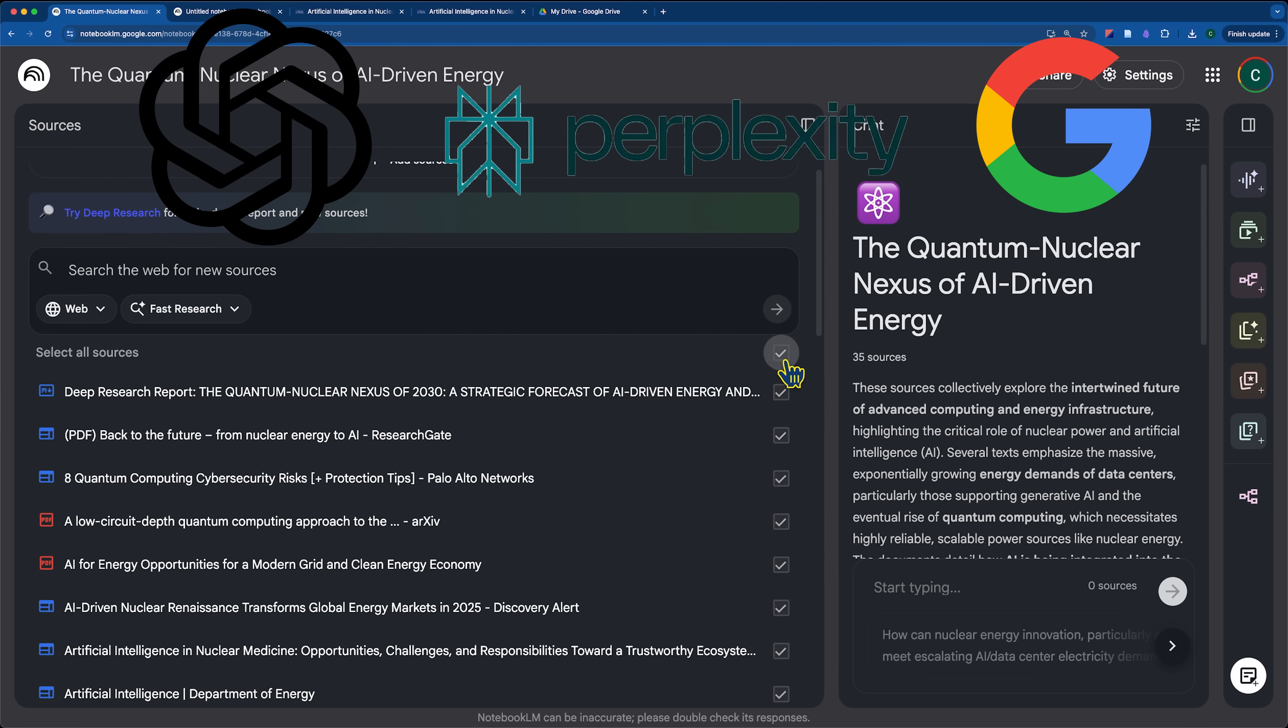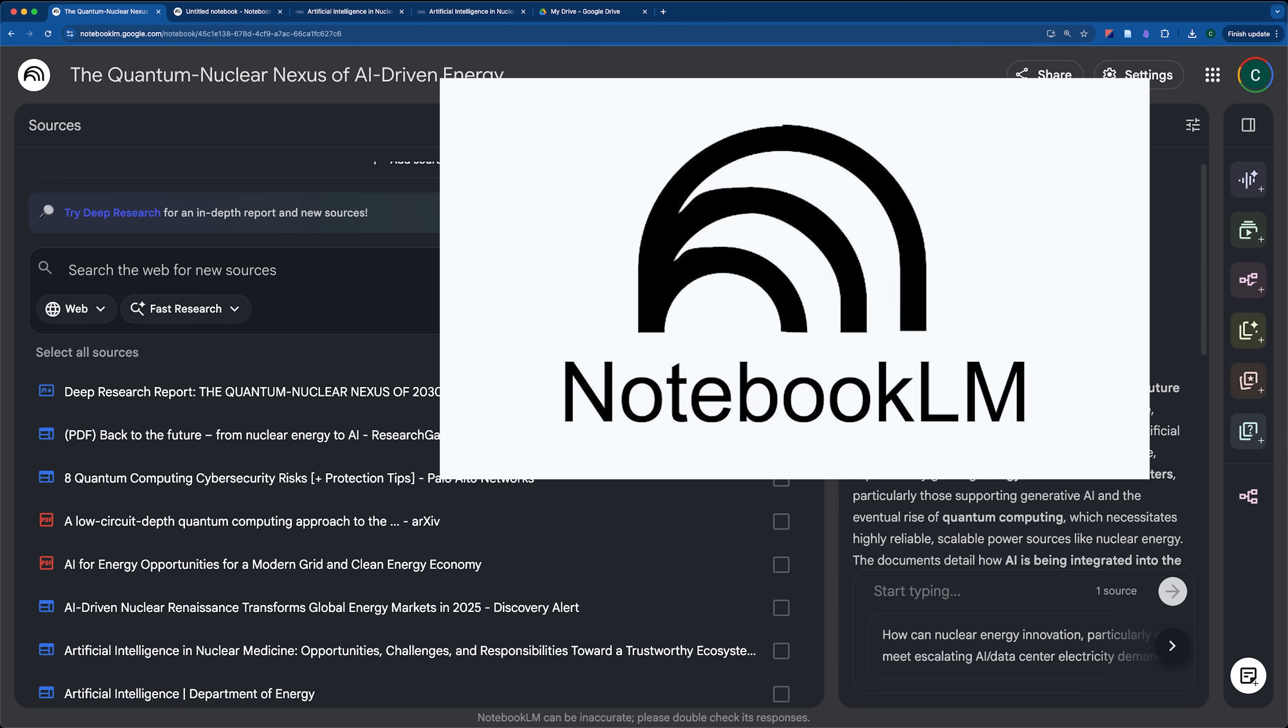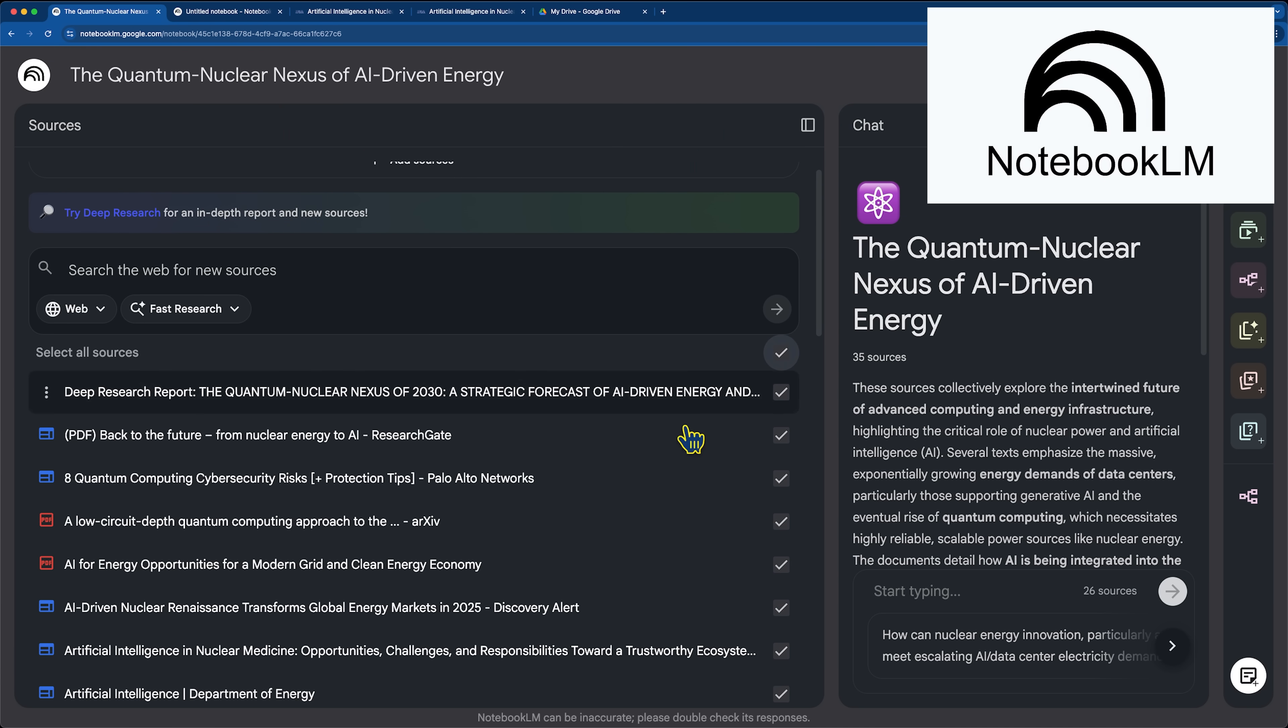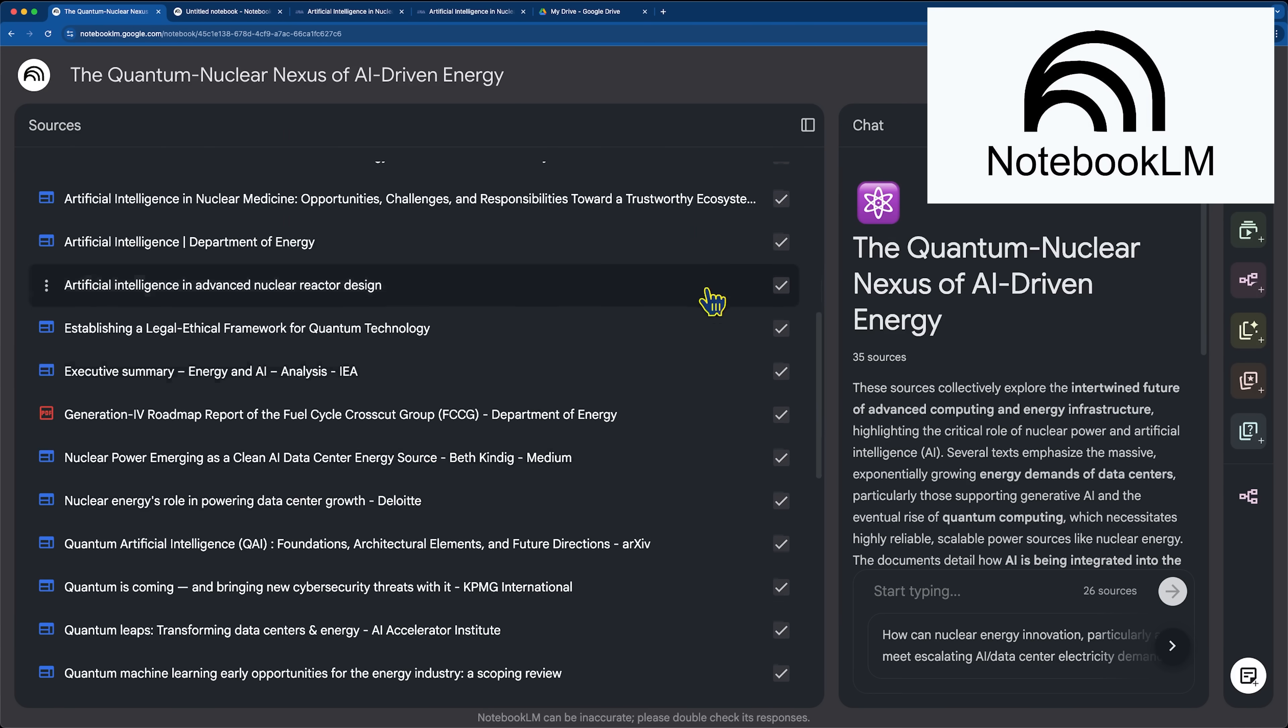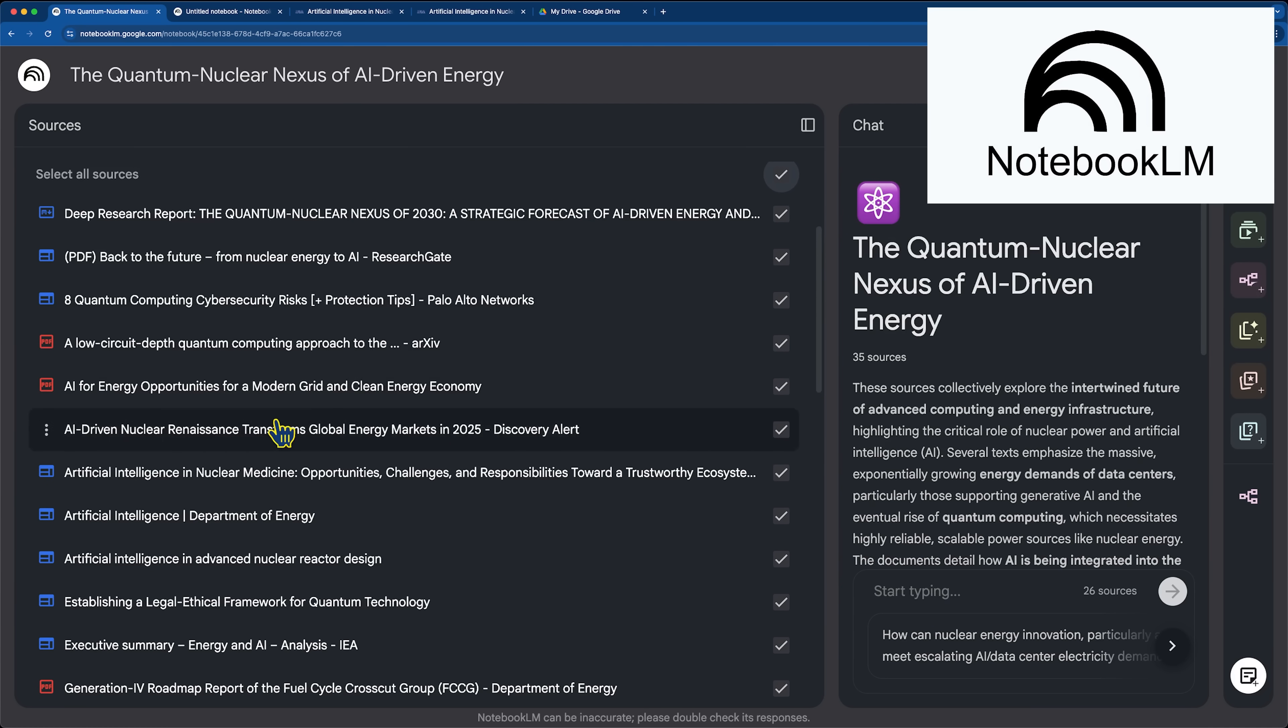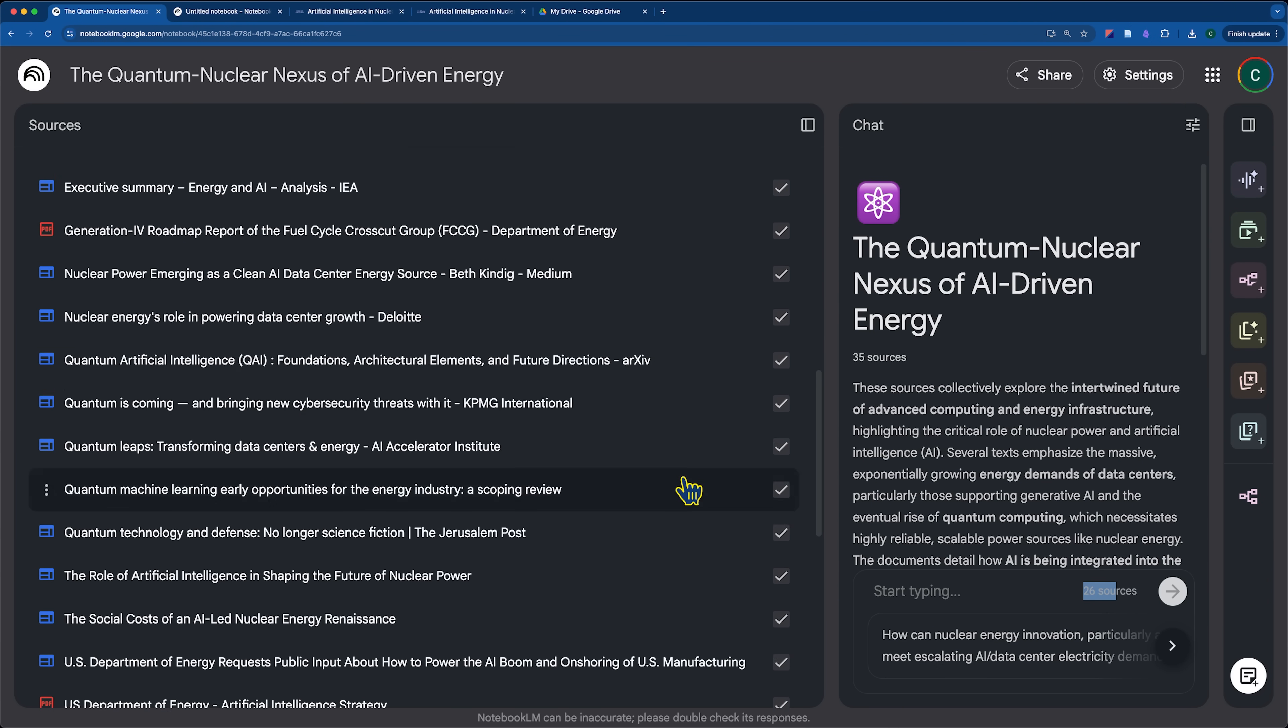it's the equivalent of only selecting this report and then talking with it in the chat section. Whereas we can bring in all of the direct sources itself, or a specific subset of them. You can go through and prune and pull in only the sources that you want. Like you can see here it says 26 sources.